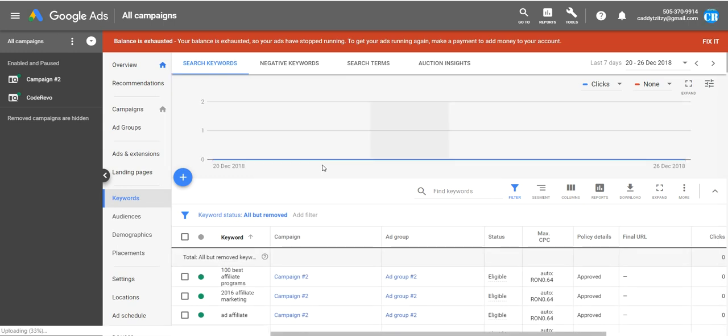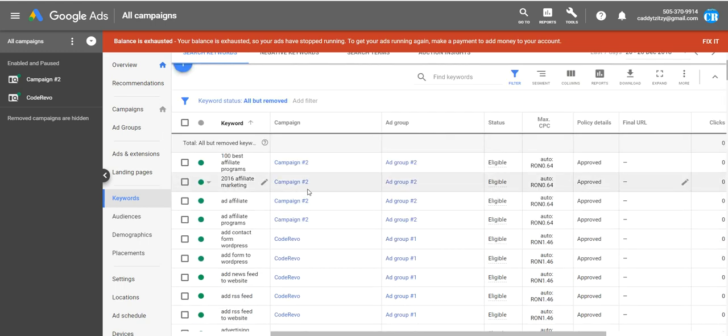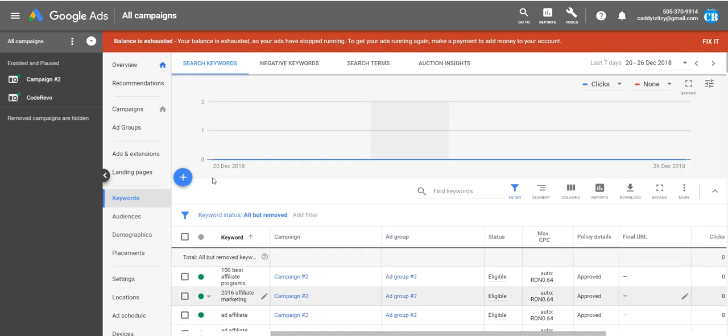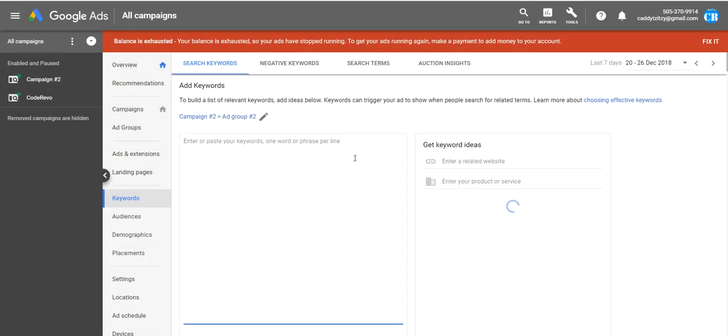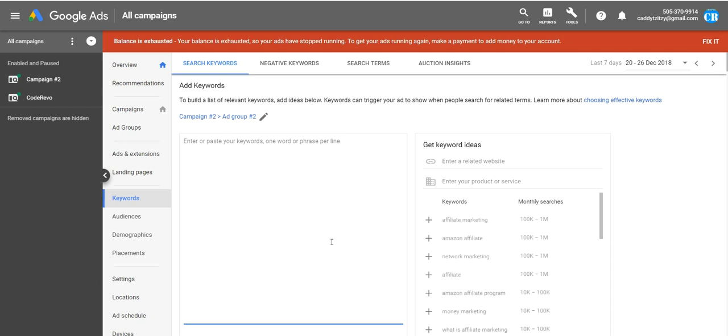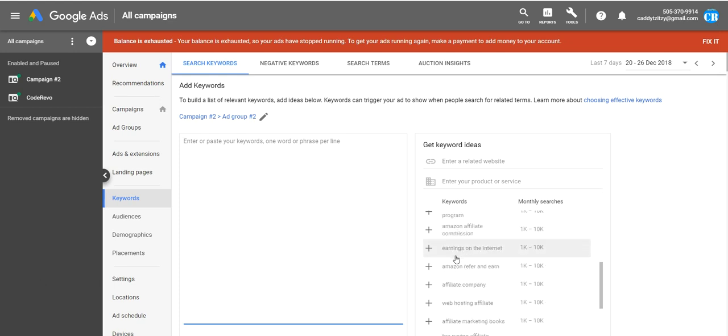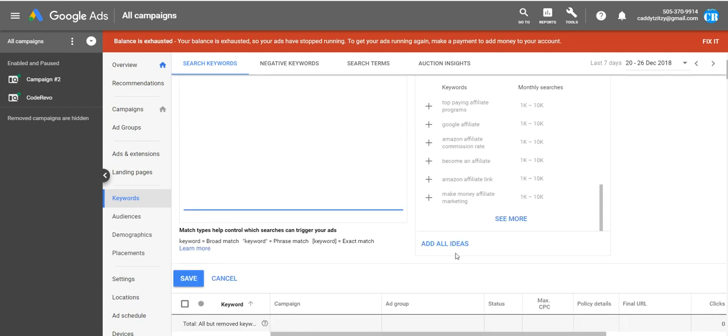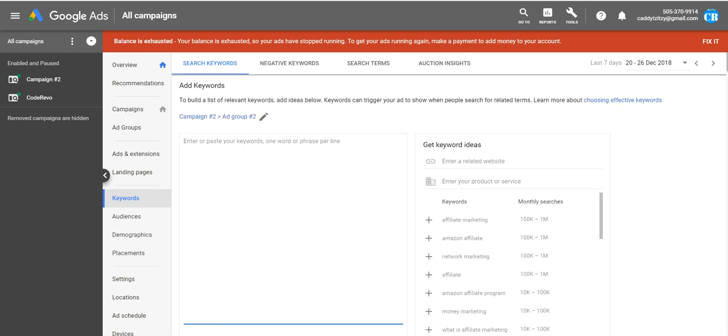Click on Keywords. And here you can enter new keywords. Here in the search keyword. Click on the plus. Select a campaign. This is not relevant for us because we don't use this.